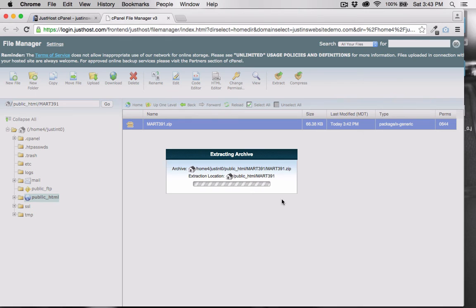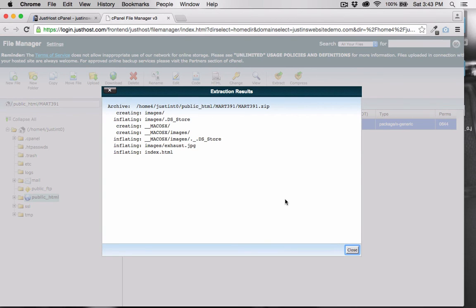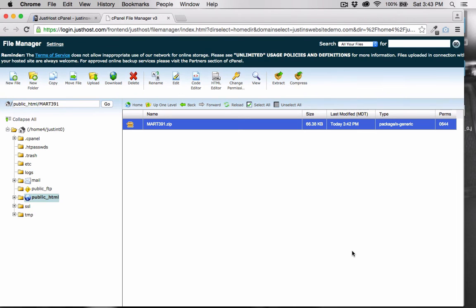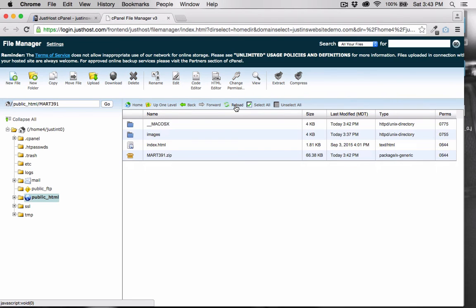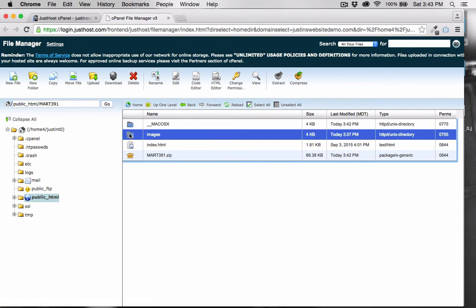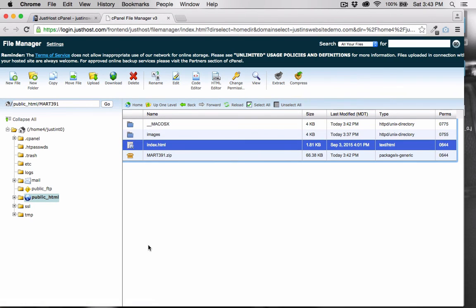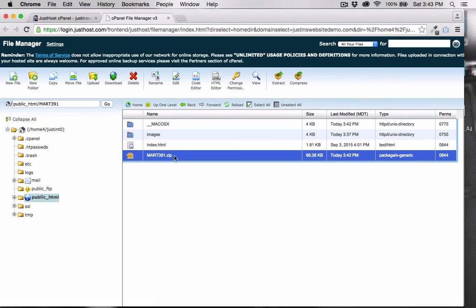Once extraction is complete, you won't see anything yet. You have to click Reload. And here's our images folder and our index.html folder. I'm going to delete the zip file.